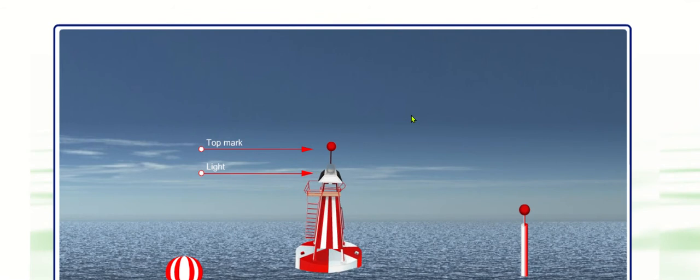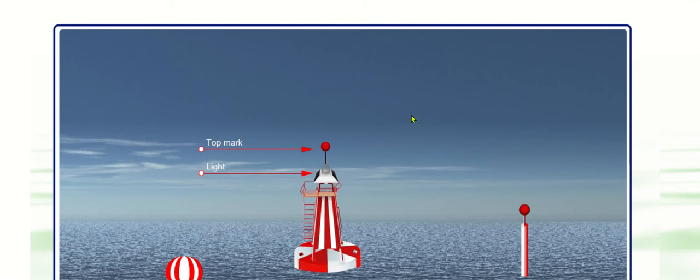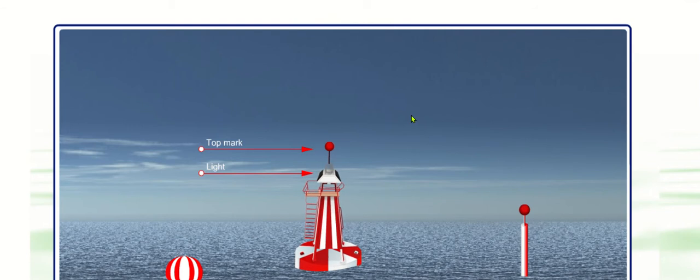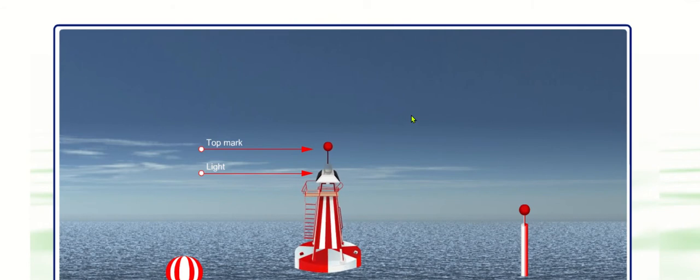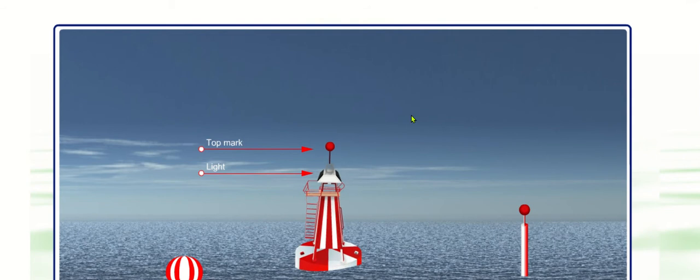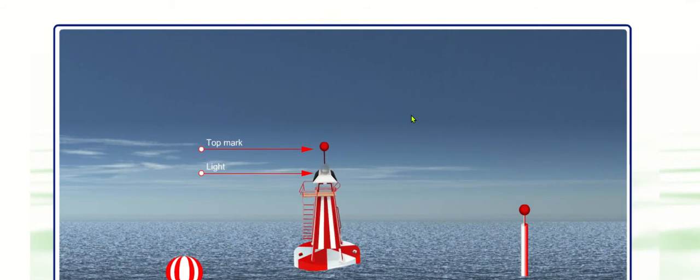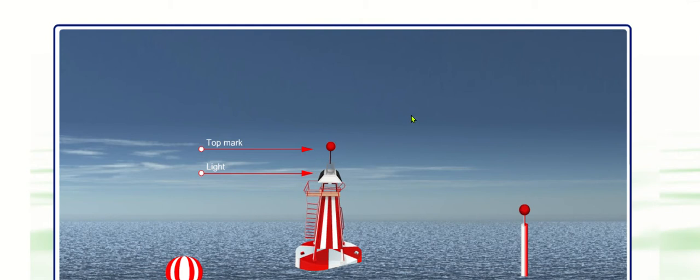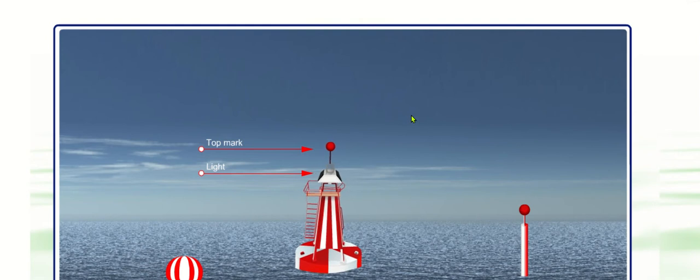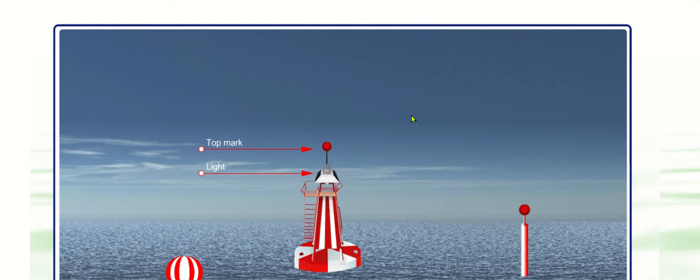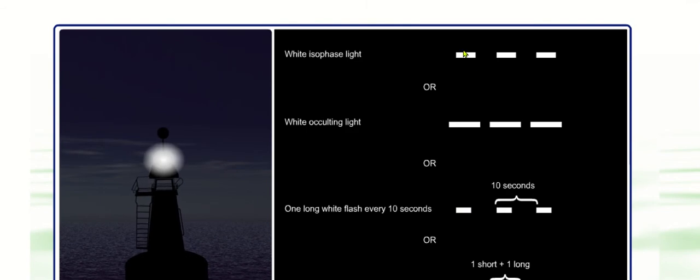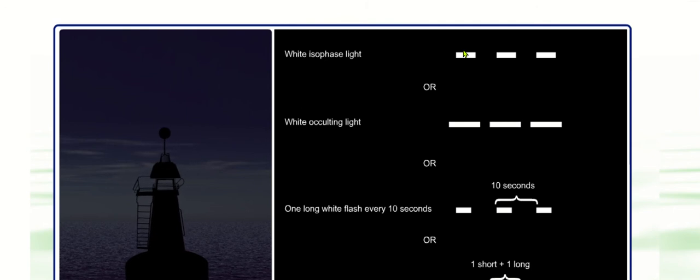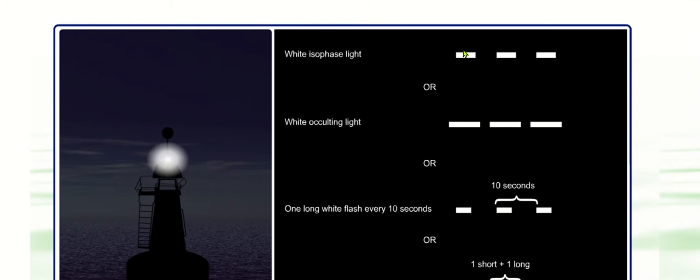So what do you know about isophase? How would you describe isophase? How would you distinguish it from occulting? Iso is Latin for equal. So equal light, equal darkness. So if I have a look here, I'll just start the light now. She's flashing for about five seconds. And then she's off for five seconds. Flashes for about five seconds, then off for about five seconds.